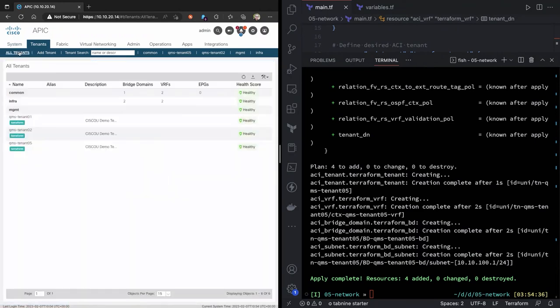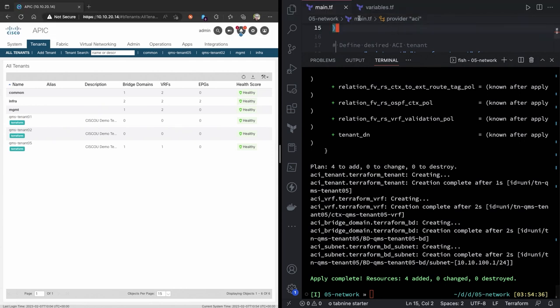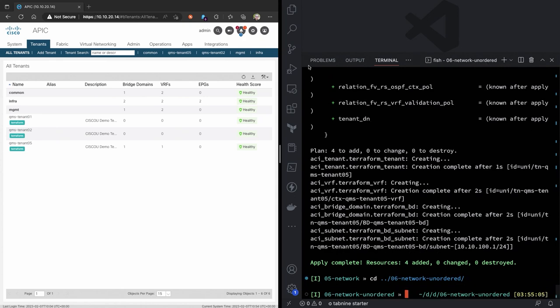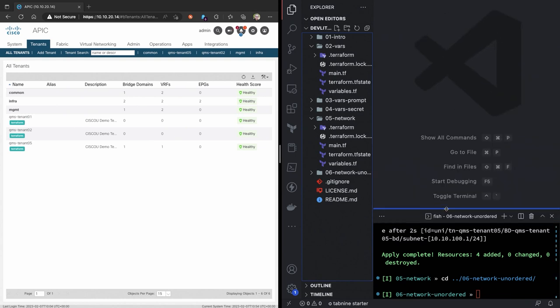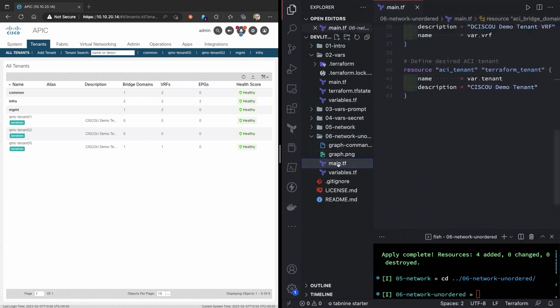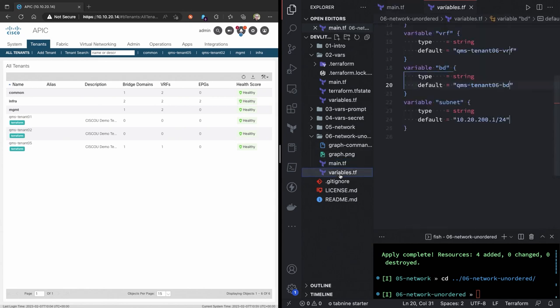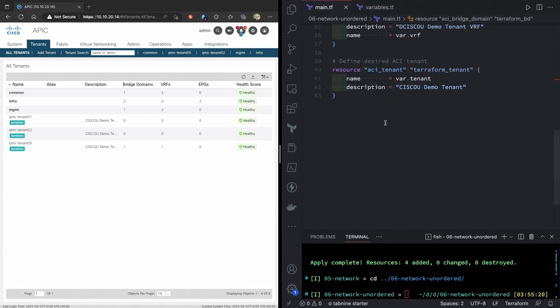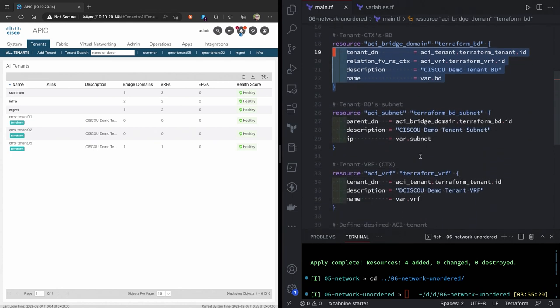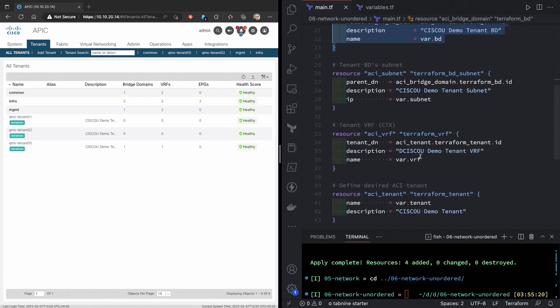You say, cool, that doesn't show me anything I couldn't do with Ansible. Well, here's where it gets really interesting and a little fun. I'm going to go to another folder that's an unordered network. And scroll down. Main.tf and myvariables.tf. So, in this main.tf, I have the same content. I'm still doing the same things. I'm creating a bridge domain, a subnet, a VRF, and a tenant. But I've put them all out of order.